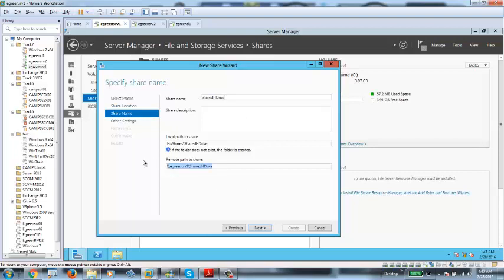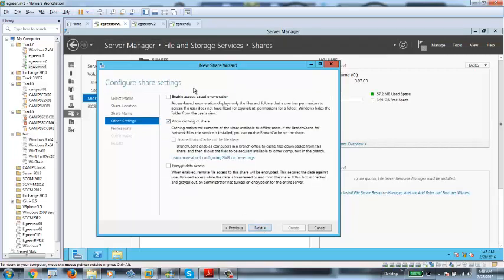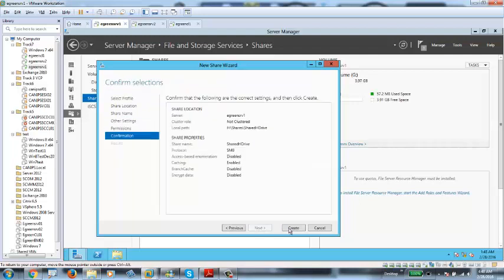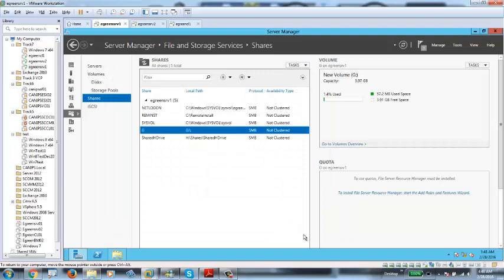This screen has an important detail — if another server needs to access this share, you need to run the UNC path shown here. I'm going to copy this. Then click Next, leave everything as is, click Next again, and then Create. Once it is all created, I can see this share in the console.